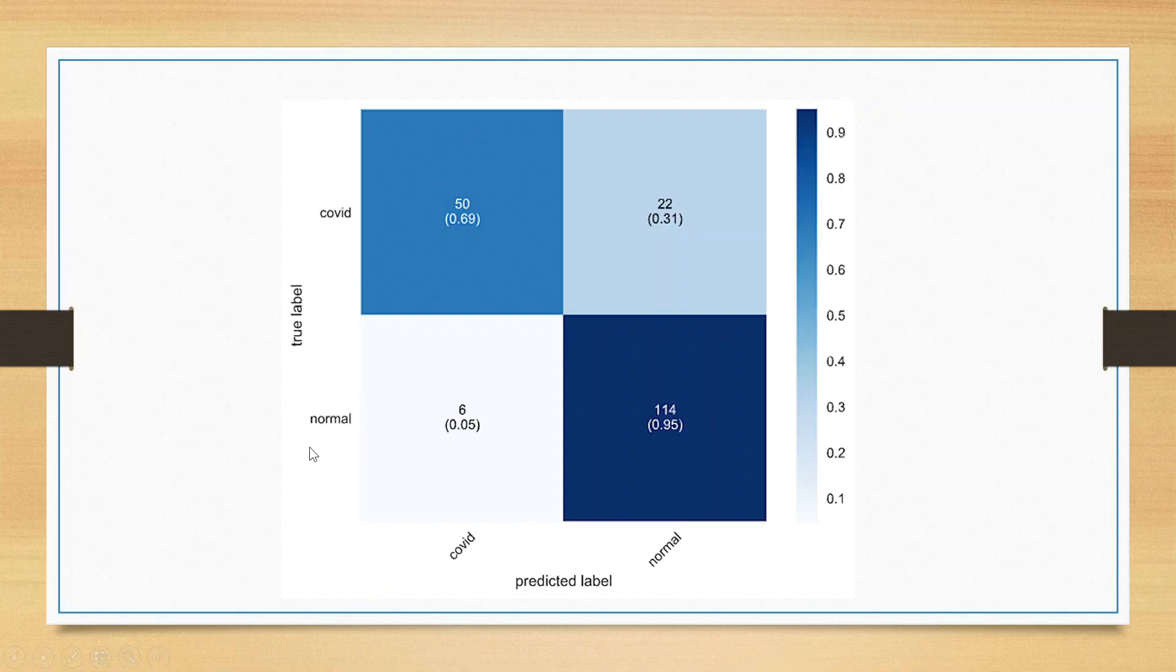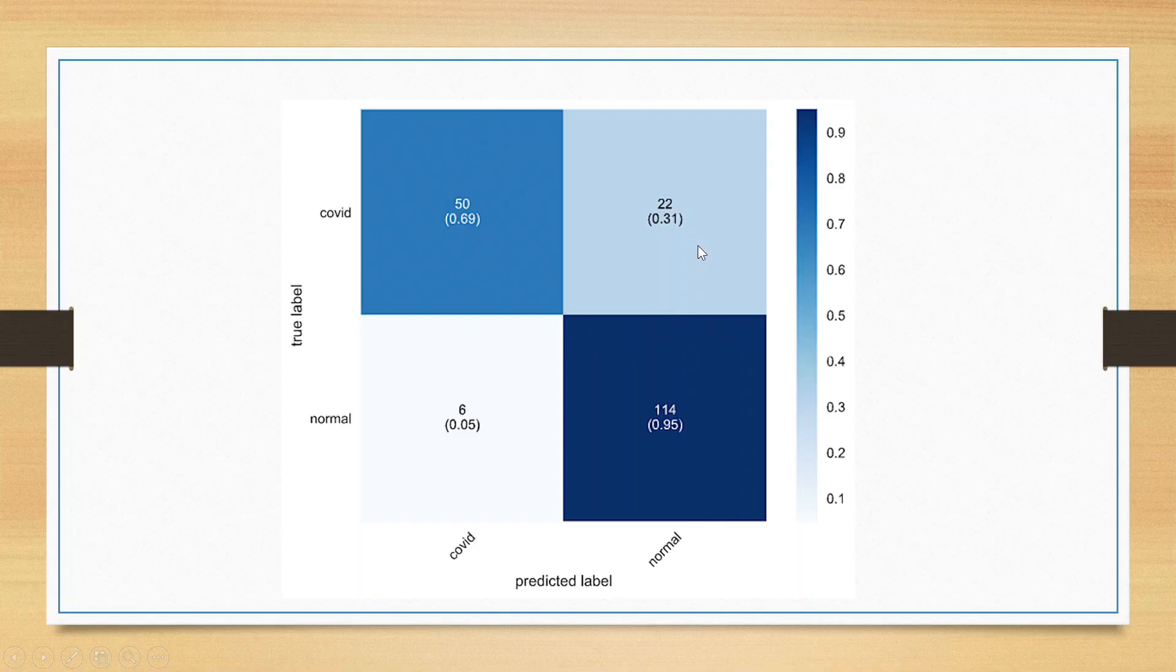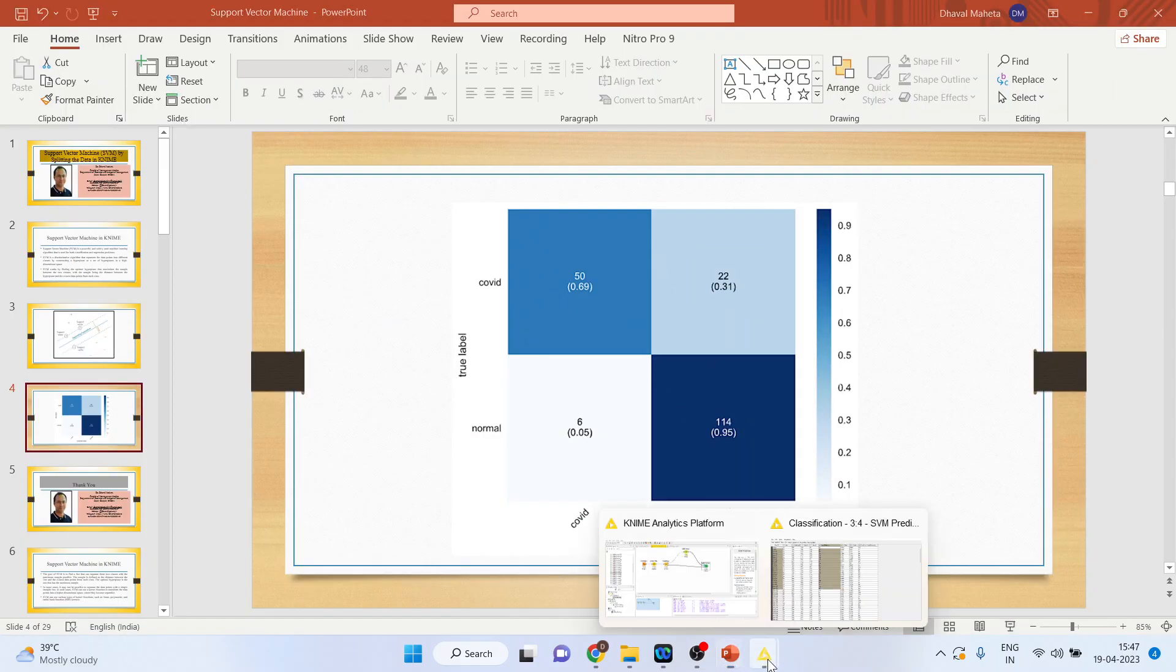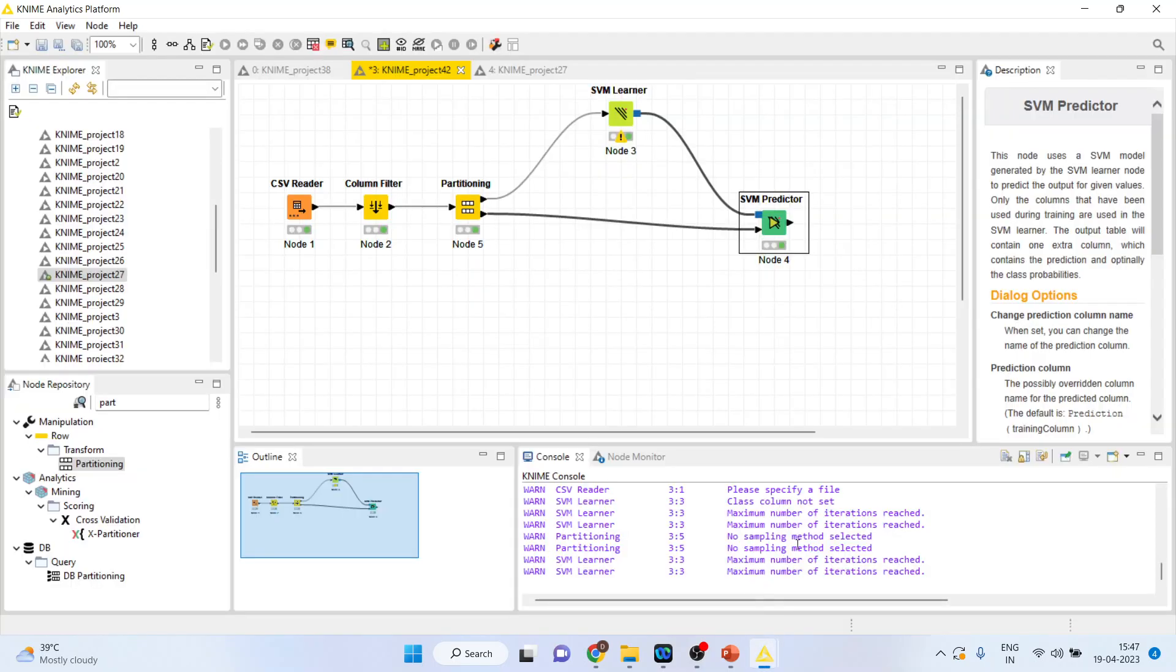But, if you talk about this, if a person is normal and still the kit detects that a person is having COVID, 6 misclassified cases are there. Similarly, a person is having COVID and the kit detects it that the person is normal. So, 22 plus 6 are the misclassified cases, also known as the leakage in the model. That same thing which we want to check for our model also.